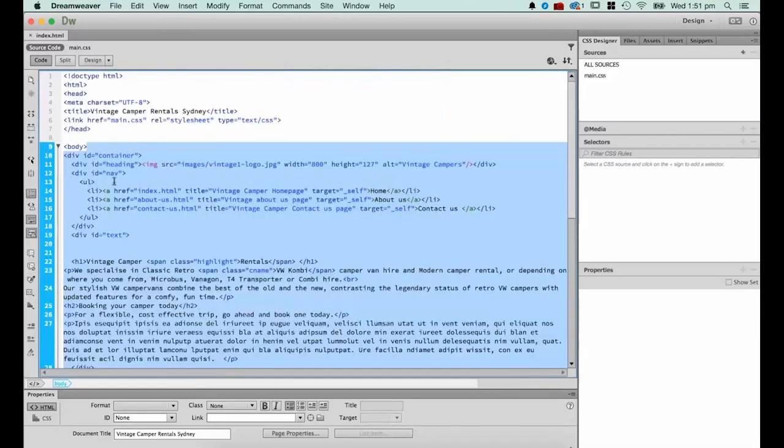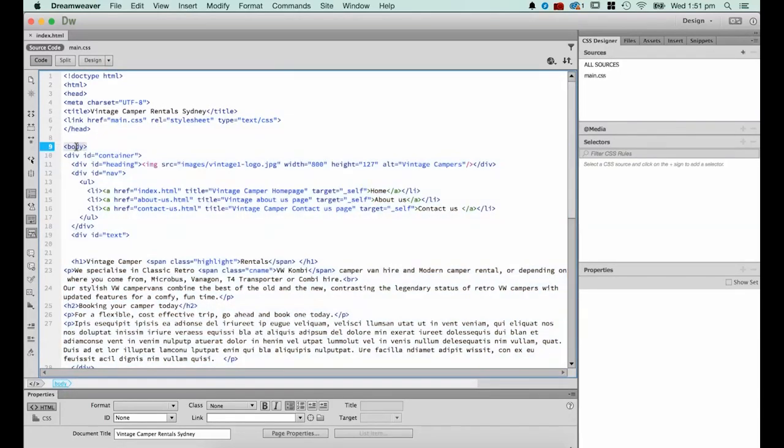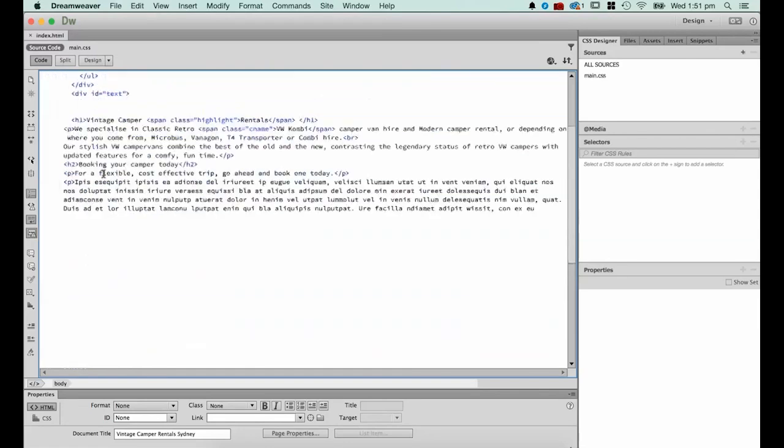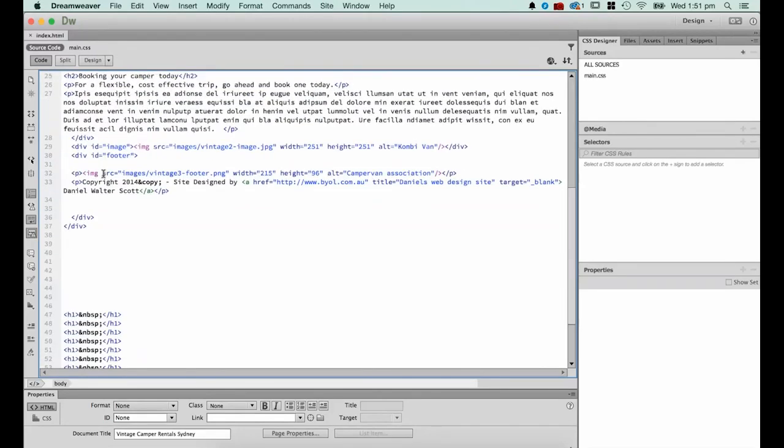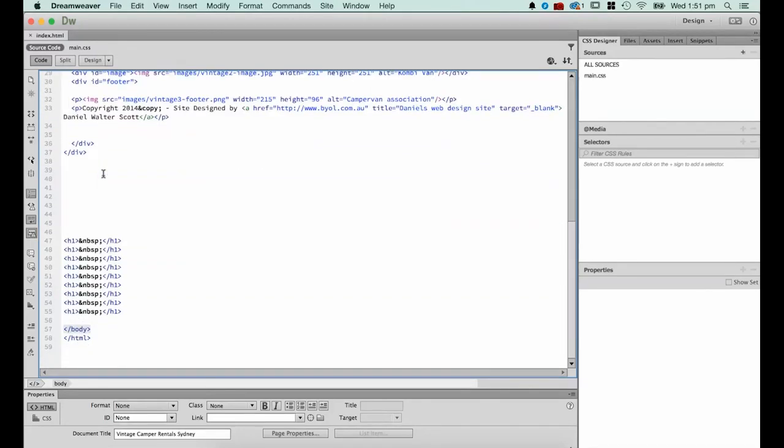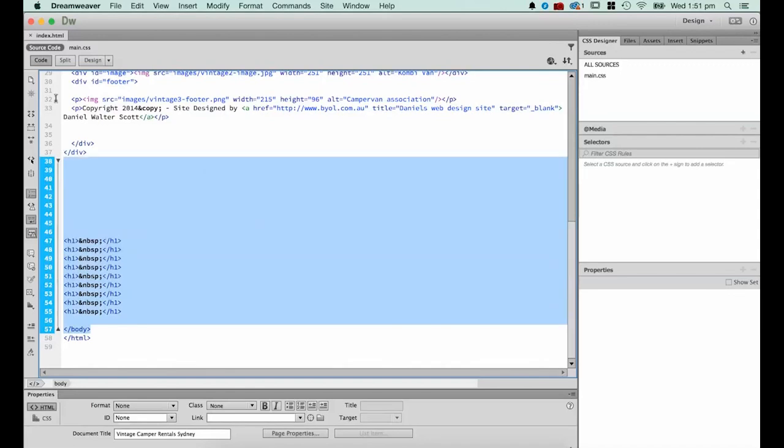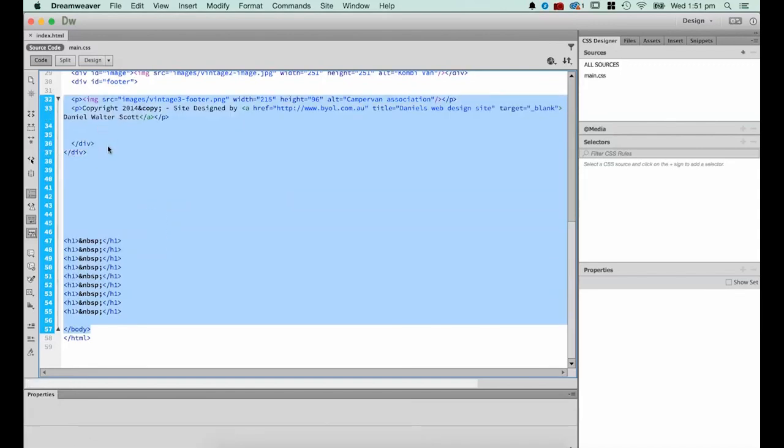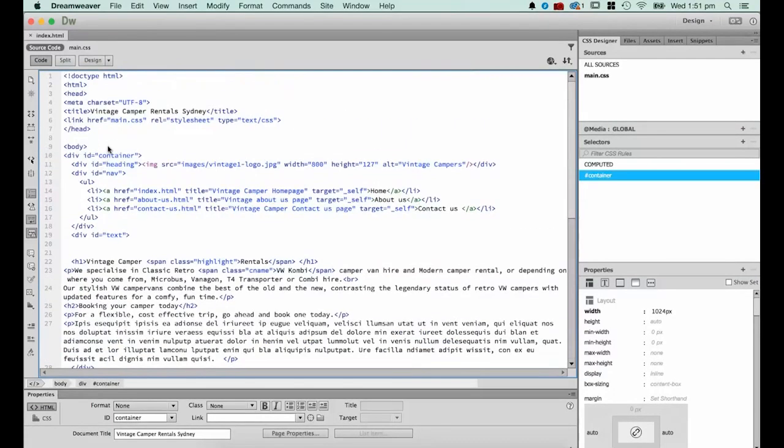If I look in code view, I've got two main tags. I've got this body tag, you can see it starts here and it goes all the way to the end of my website here. So that's my body tag. That's everything that the user sees.